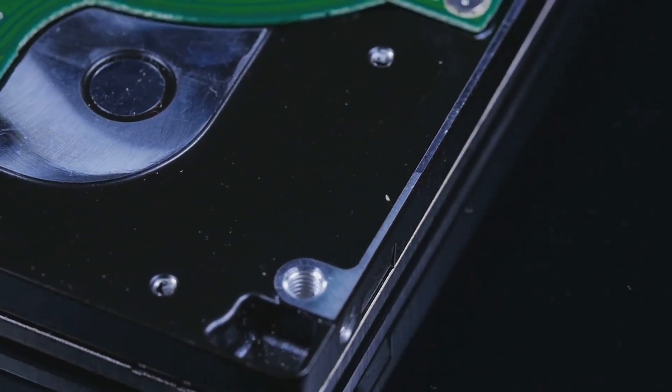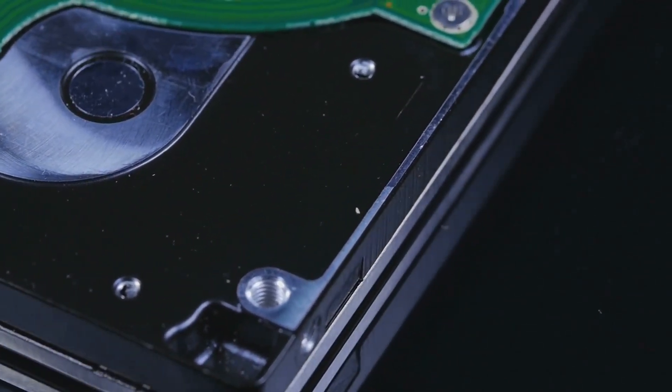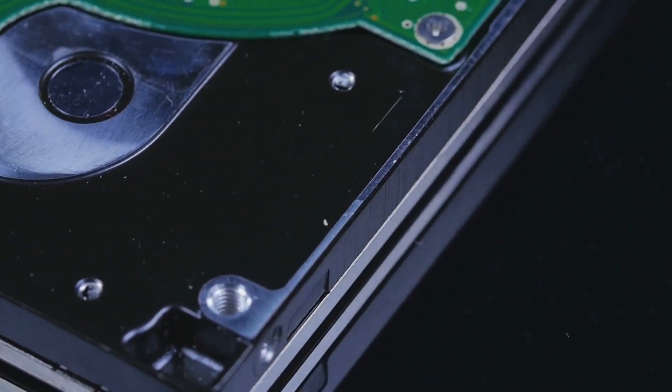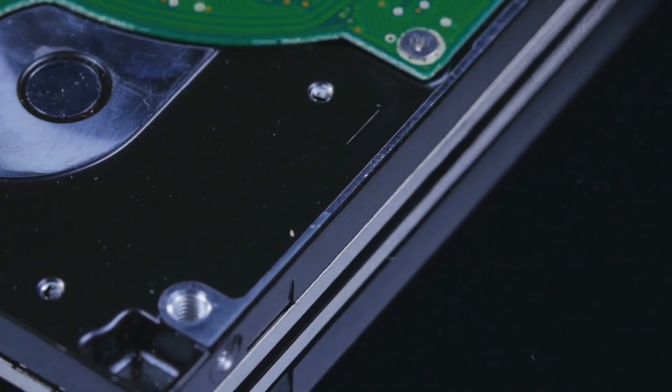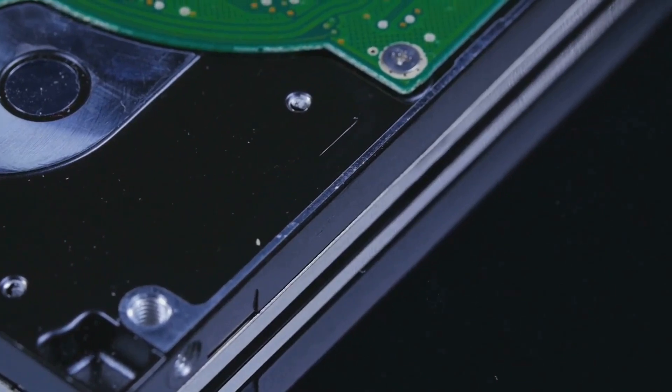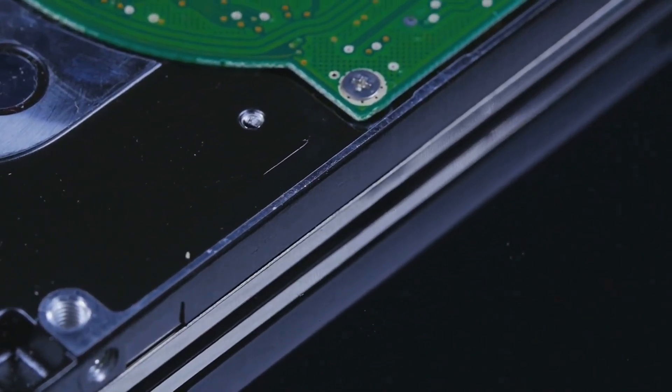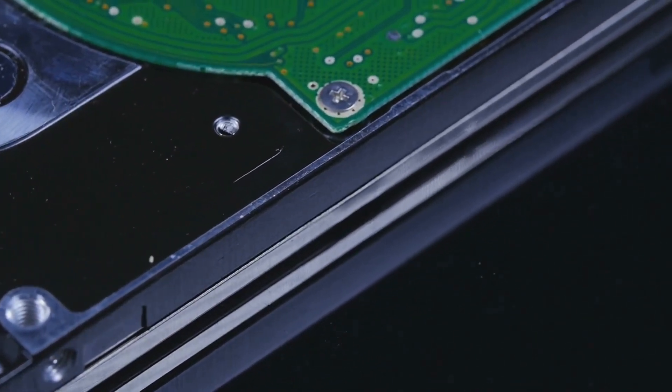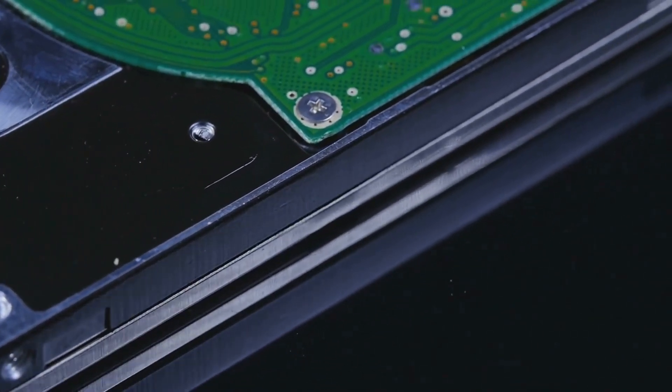Even scarier, these files aren't always gone for good. With the right tools, what you thought was erased can be brought back to life, revealing more than you intended.